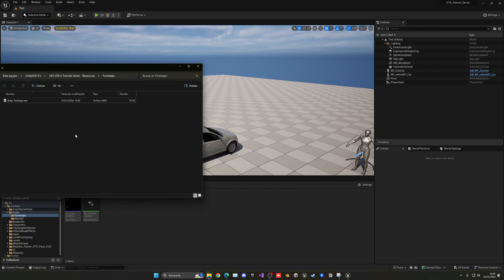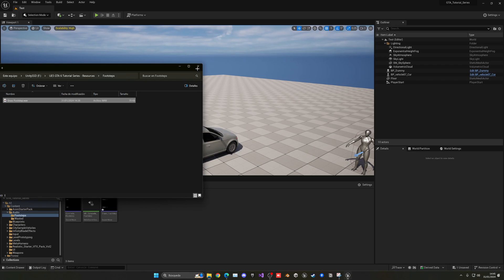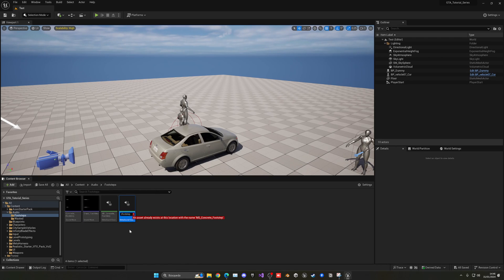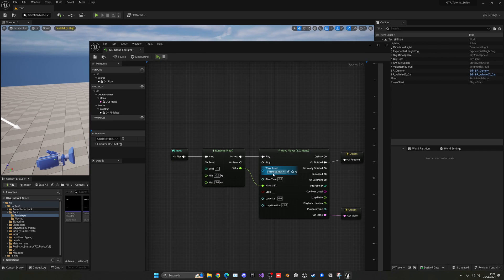Now go ahead and download the grass footstep sound that I will be linking in the description and drag it to import it into Unreal Engine. The audio is not very noticeable in the recording because my mic is a bit higher than the system volume, so you will probably hear it better on your PC. We just need to duplicate this meta sound and create one for the grass footstep — name it 'grass_footstep', open it up, and the only thing we need to do is change the wave asset.